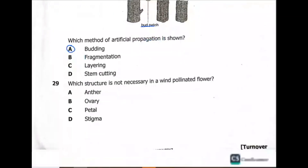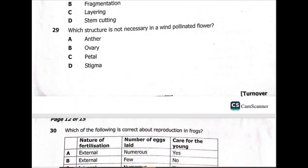Question 29: which structure is not necessary in a wind-pollinated flower? Anthers are necessary. The ovary is necessary. Petals — the size of the petal matters for insect-pollinated flowers but not for wind pollination. Stigma matters. The answer is B — petals are not necessary in a wind-pollinated flower.